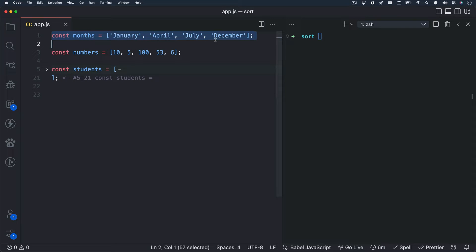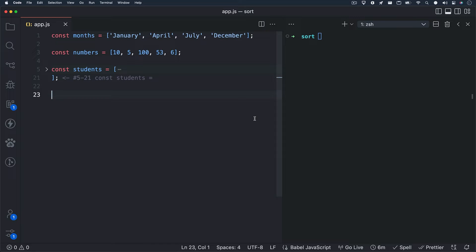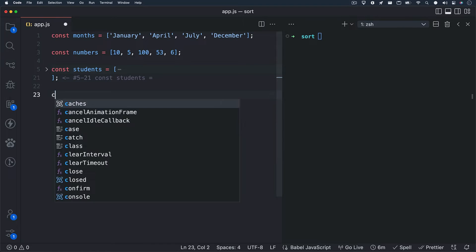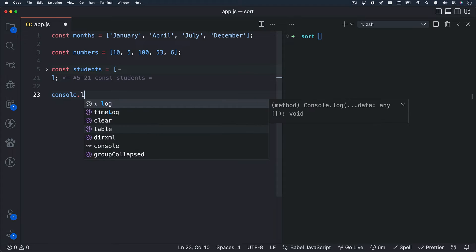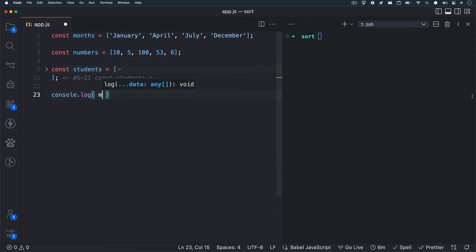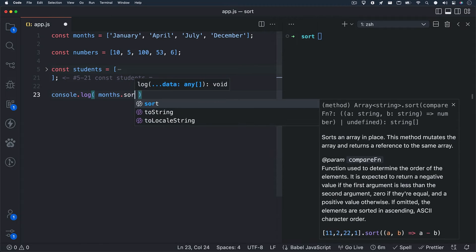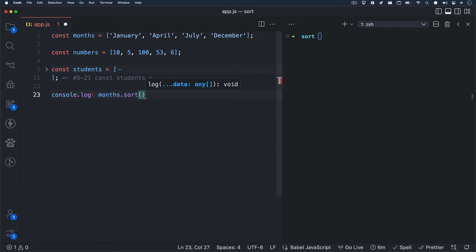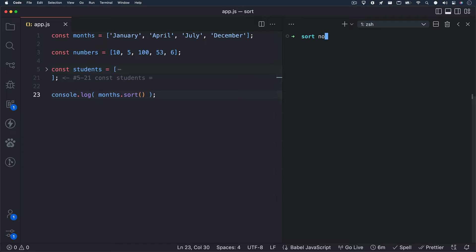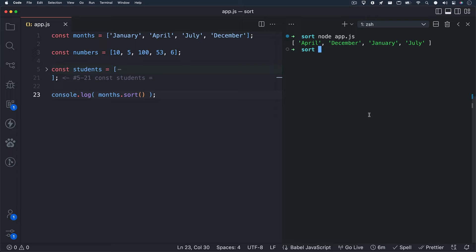Let's get started with the first one. It's an array of months holding January, April, July, and December as strings. I'll console.log our months array with the sort method chained onto it. Let's see what we get back. I'll hit save and run Node app.js in my terminal, and we get back our months array, but in alphabetical order.